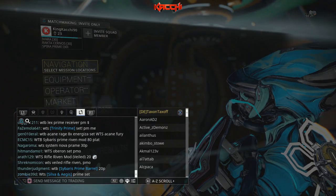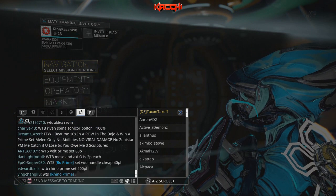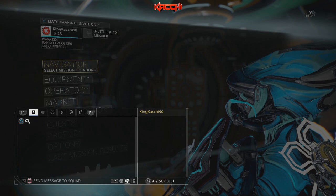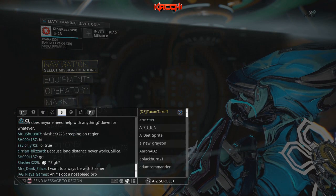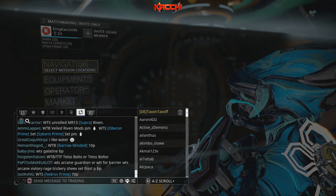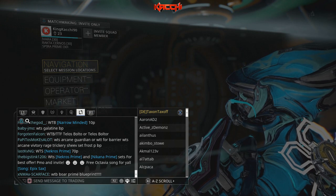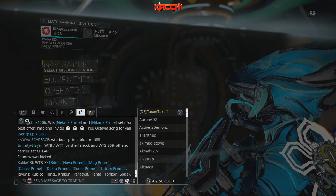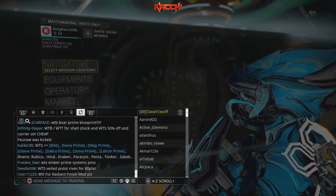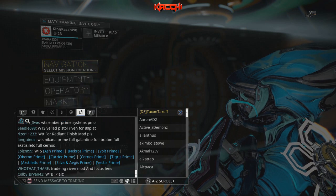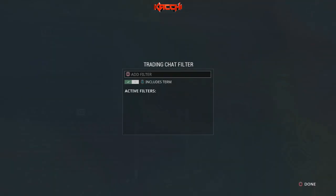In order to understand it, we need to see how it actually works. This filter system applies to the clan, alliance, region, recruiting, and trade tabs. On the trade tab you'll see a magnifying glass icon on the triangle button. The trade chat is moving right now — everybody's putting their stuff in and I don't have an active filter. If you want to access it, press triangle and you'll see the trade chat filter menu. You can include terms by checking the box.